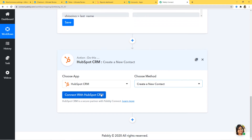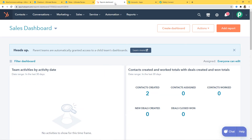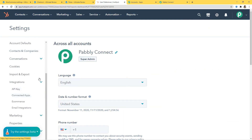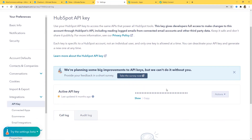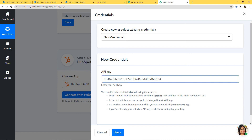I'll select Create a New Contact and now connect with HubSpot CRM. In new credentials, it is asking for the API key. You can read the instructions: log into your HubSpot account and click the settings icon in the main navigation bar. I've already opened my HubSpot account. Here you can see Settings, and when you go down you can see Integrations, and under Integrations you can see API Key. I'll copy the API key and paste it in Pably Connect. This API key will help us build a connection between HubSpot and Pably Connect.